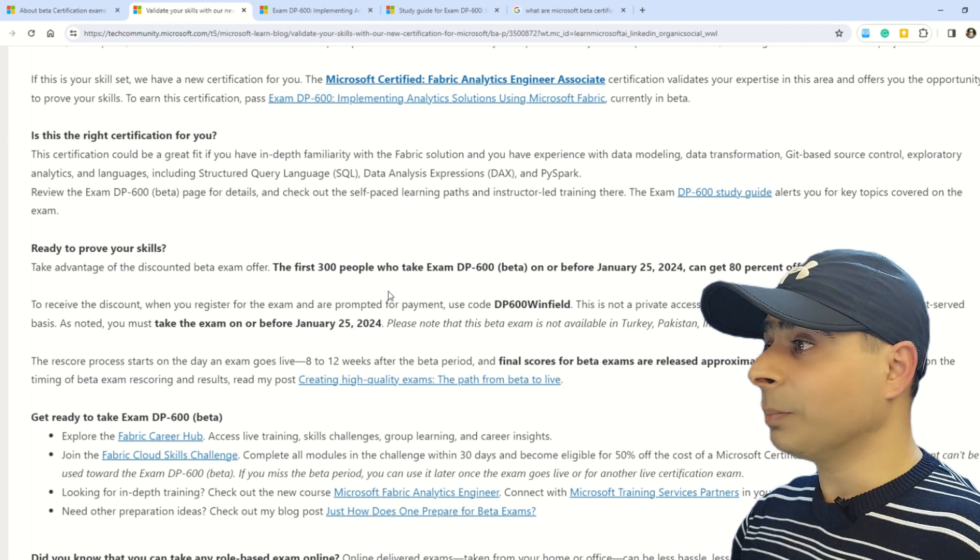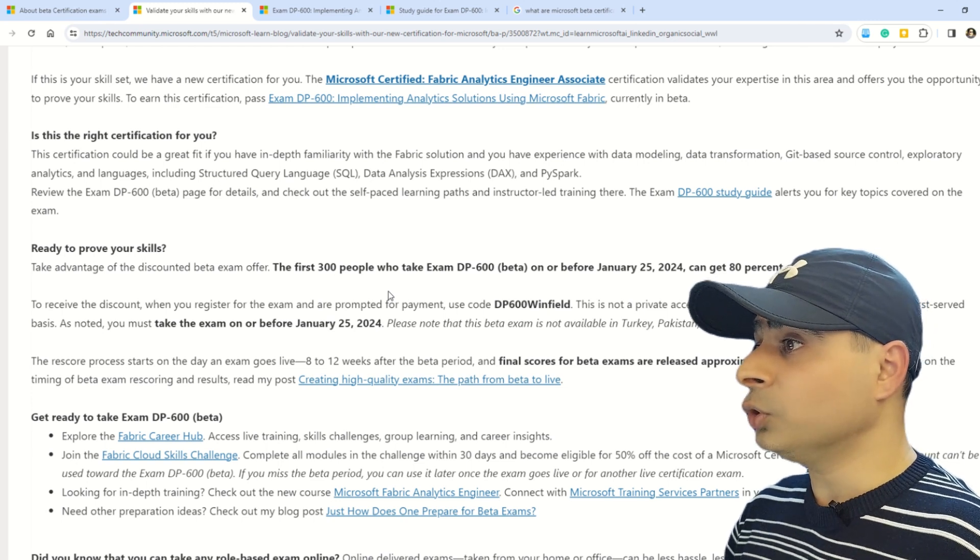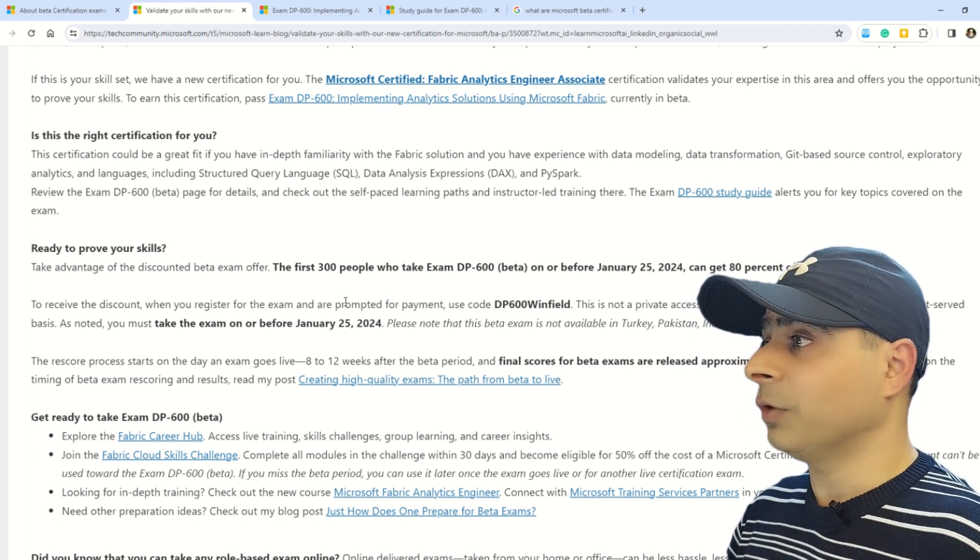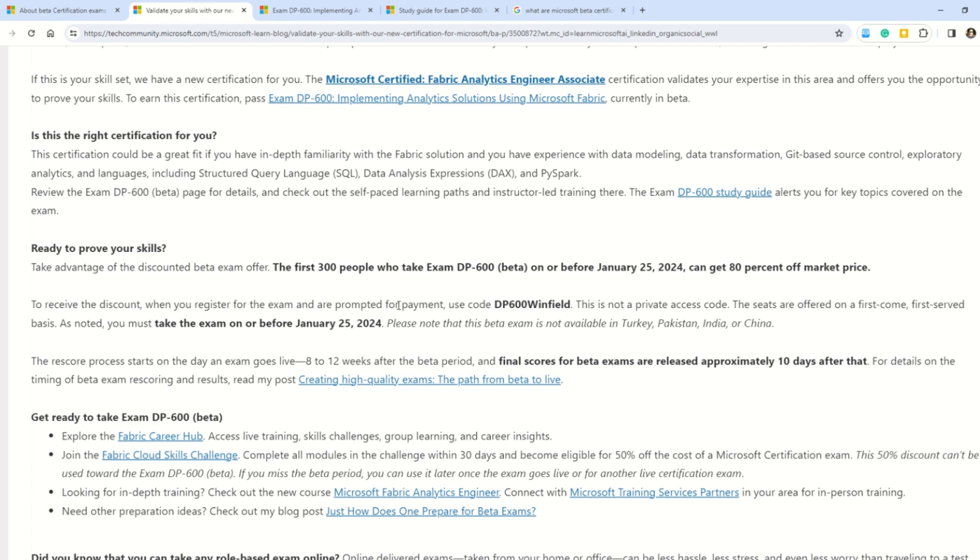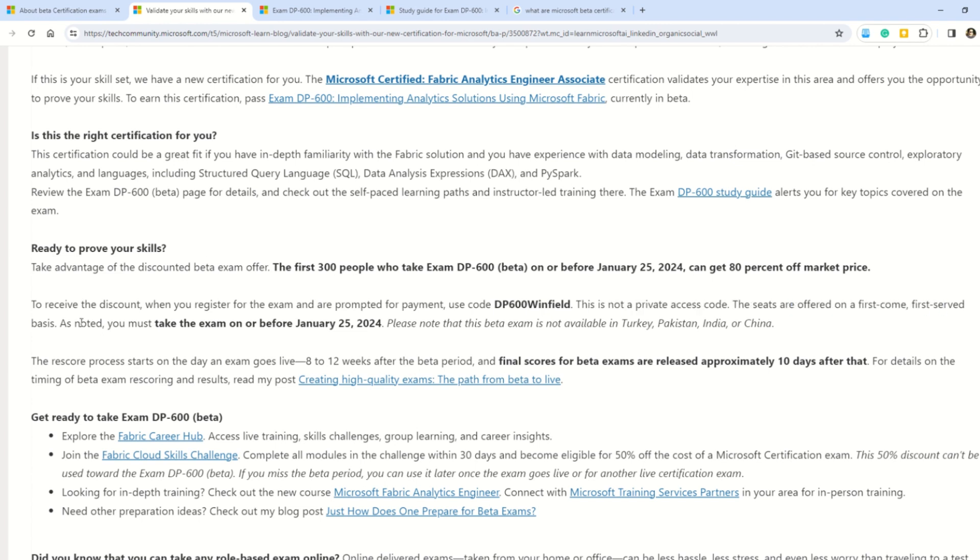I'm back on the previous documentation as I want to show you a few more important points on this certification. To receive the discount, you have to register for the exam, and when prompted for payment, use this code: DP600Winfield. Please note this is not a private access code; it's basically public access code everyone can use, and the seats are offered first come, first served.